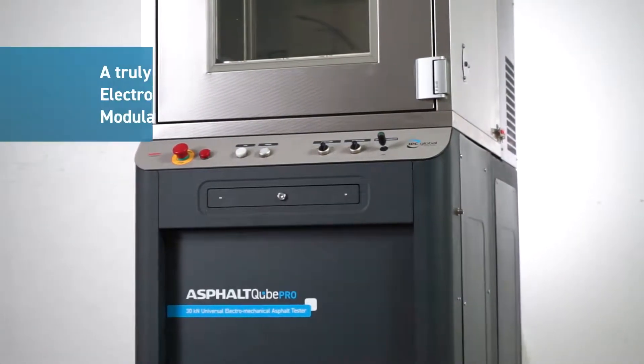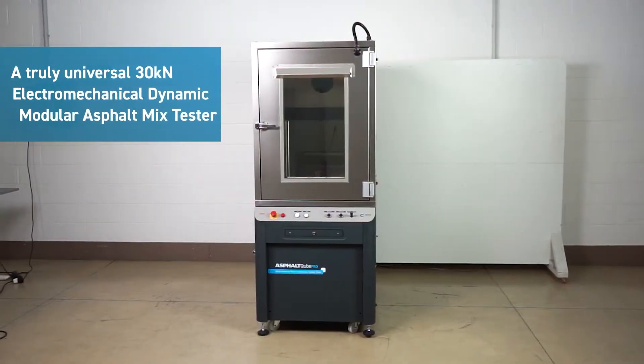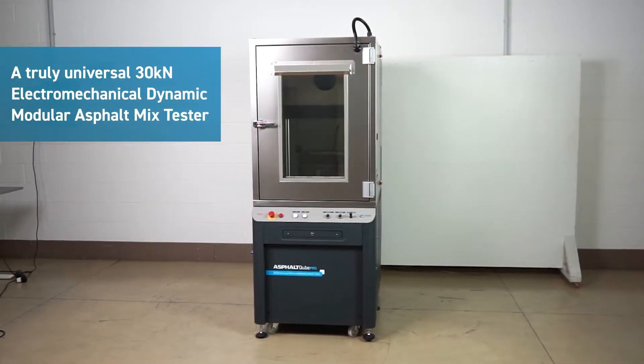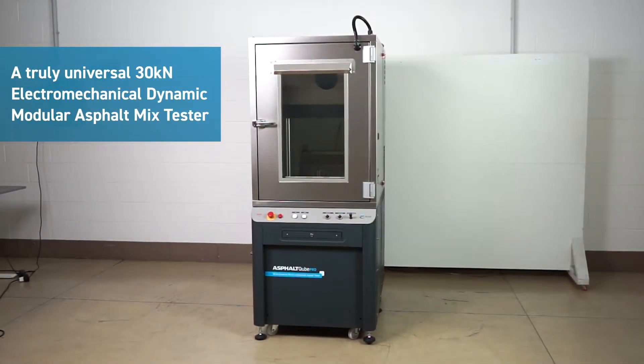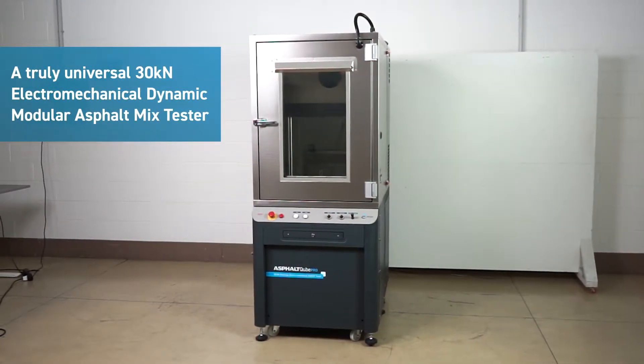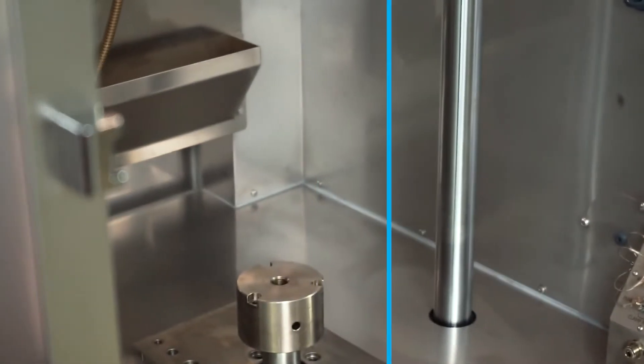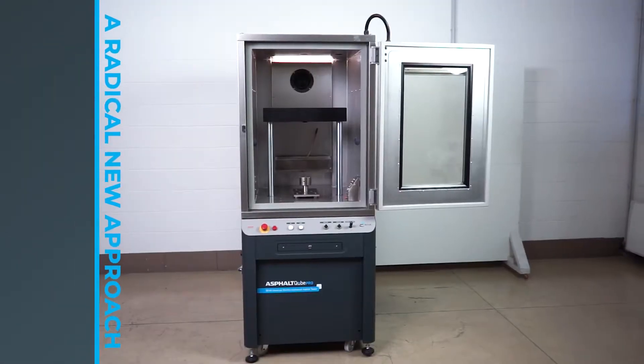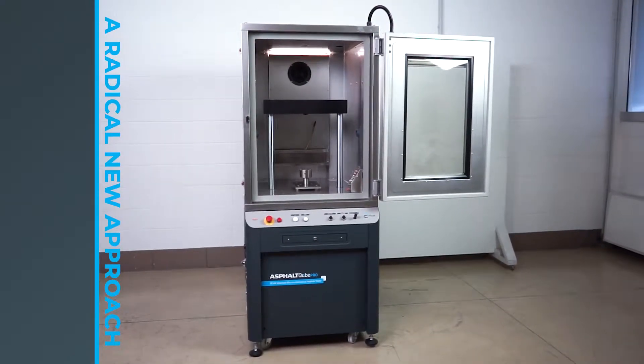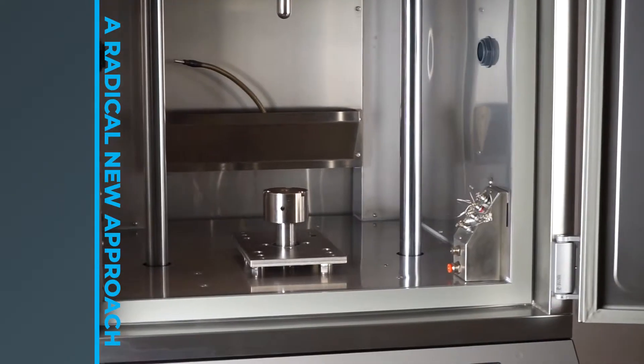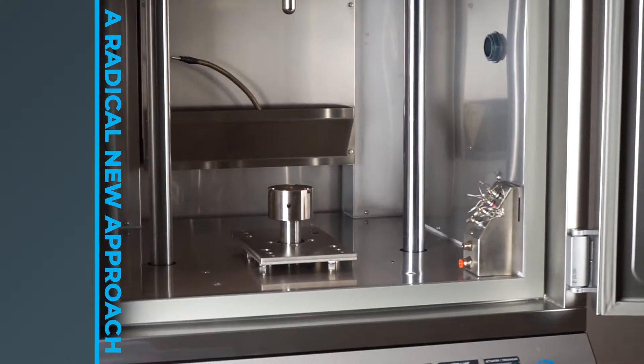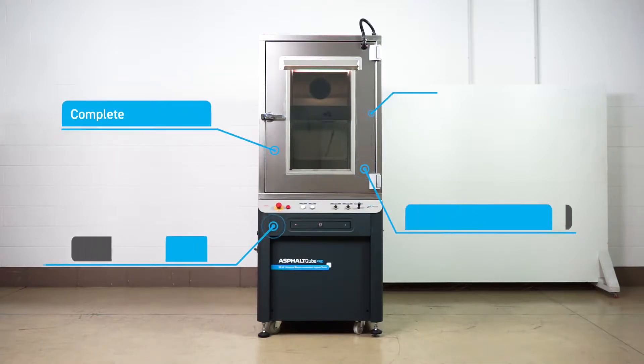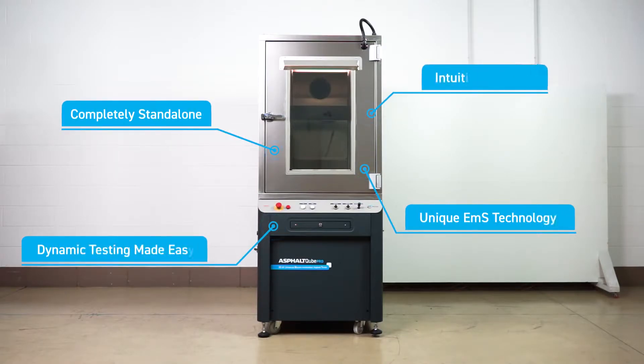It's able to perform the most common QA, QC, and research performance tests. With this new radical approach, most testing houses can now perform asphalt mixture performance tests that were previously only available to high-end research laboratories.